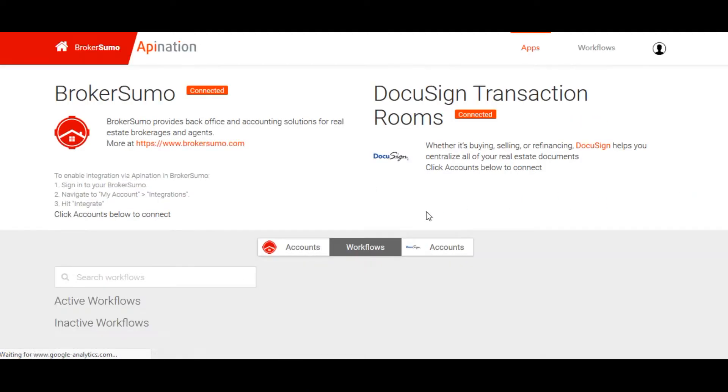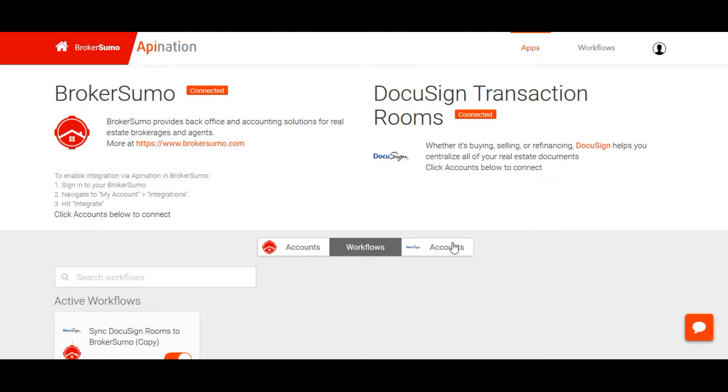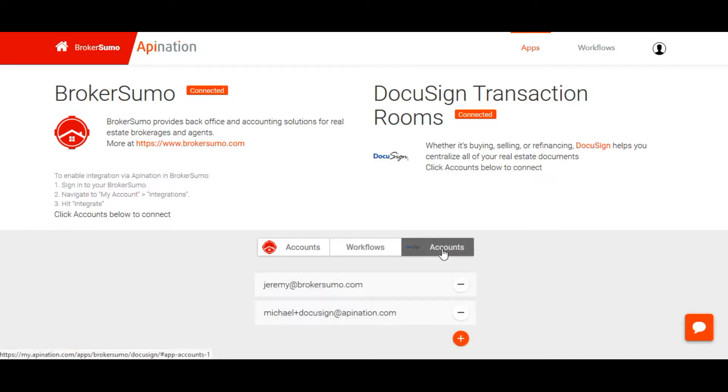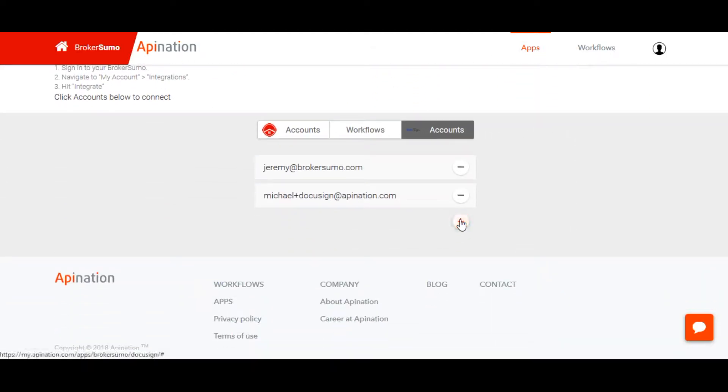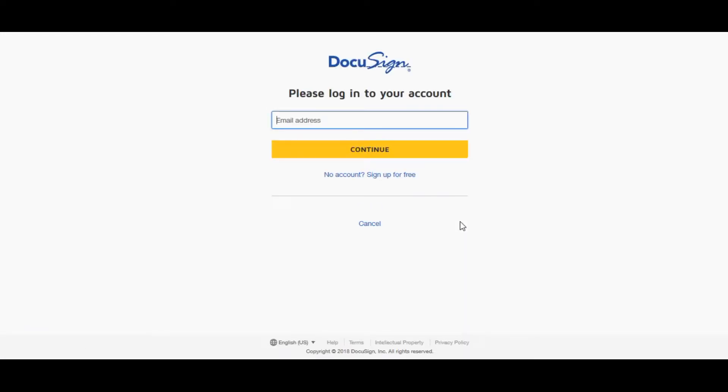When you get to the setup page, click on Accounts. Click the plus button to add your DocuSign Transaction Room integration and authenticate it with BrokerSumo.